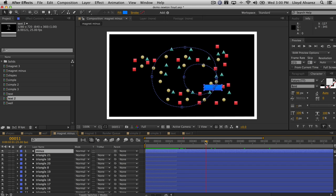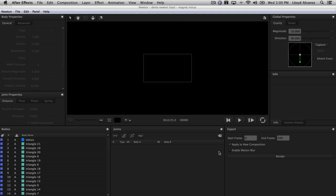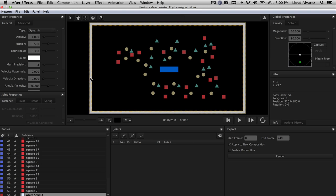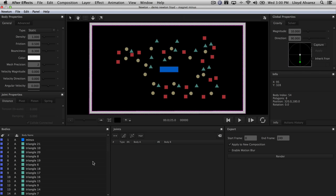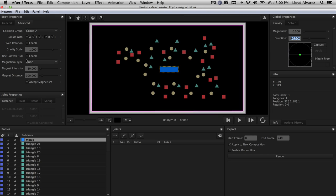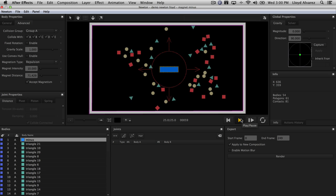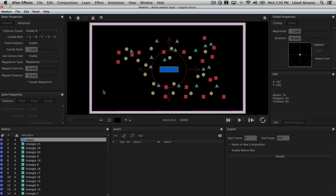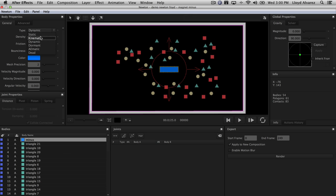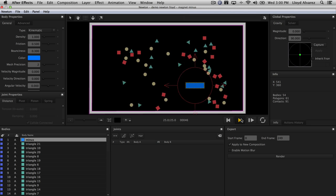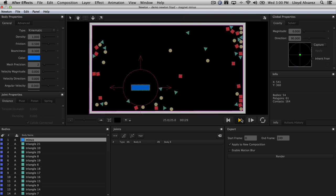If you're going to have attraction, you also need repulsion. Here we have a solid animating around and a white wall. In Newton, we set the wall to static and set gravity to zero so the items don't fall. Under advanced for the moving solid, we turn on magnetism set to repulsion and bring the distance down a little. We also set this body to kinematic. When we play this, you can see how it basically pushes the other bodies away as it moves around.